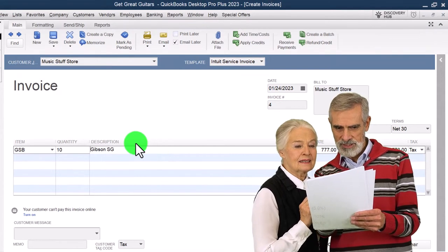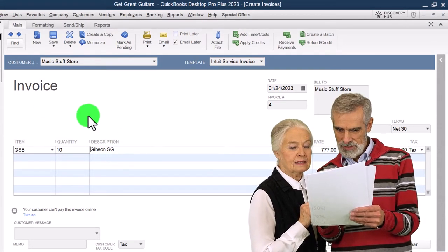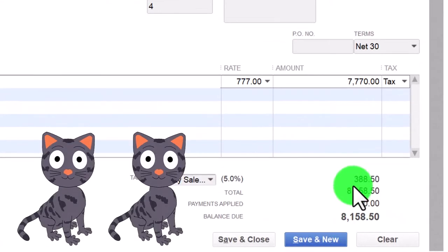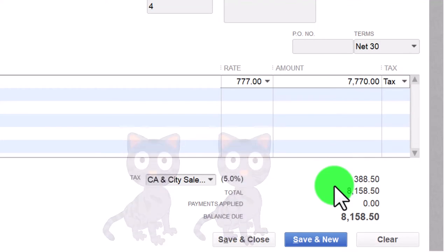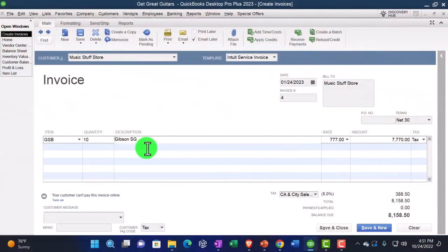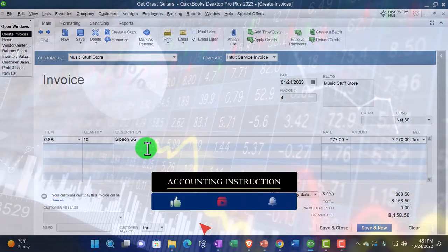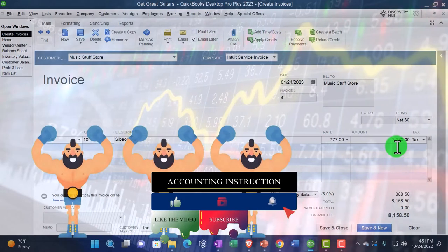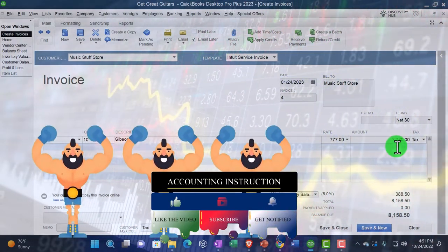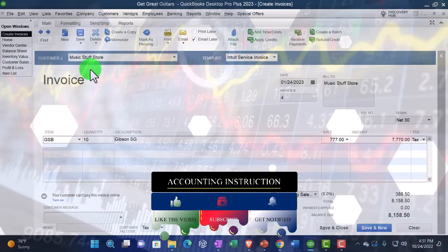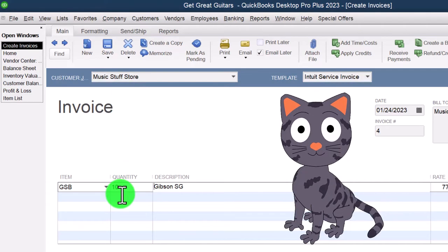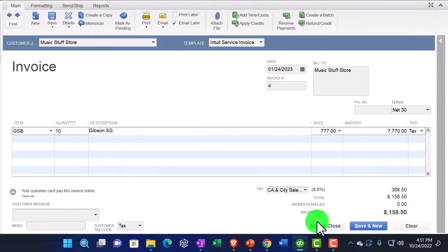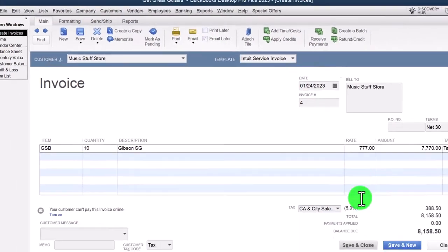Here's what this invoice does: it increases accounts receivable by $8,158.50 including sales tax. The other side goes to sales for $7,770 excluding tax. Sales tax increases sales tax payable. Inventory goes down by an amount not on the invoice but driven by the item. Cost of goods sold goes up by the same amount. Net impact on the income statement is sales price minus cost of goods sold. Accounts receivable sub-ledger breaks out by customer for Music Stuff Store; inventory sub-ledger adjusts down for the 10 units of Gibson guitars sold. Let's save and close it.